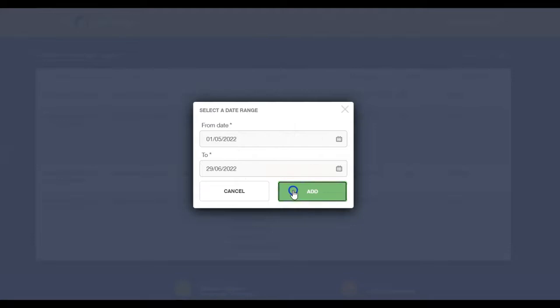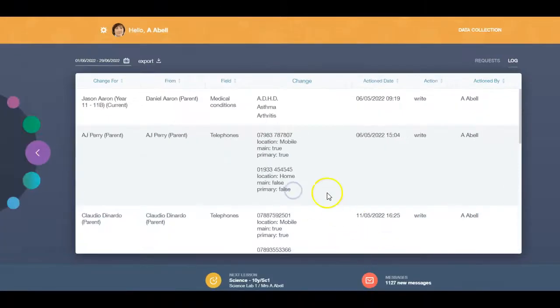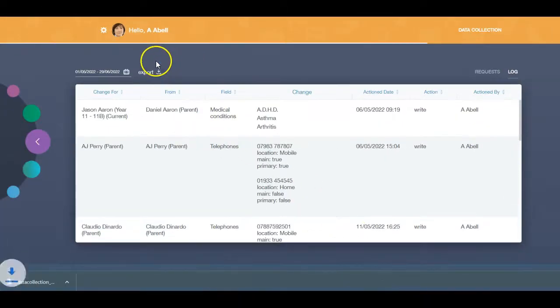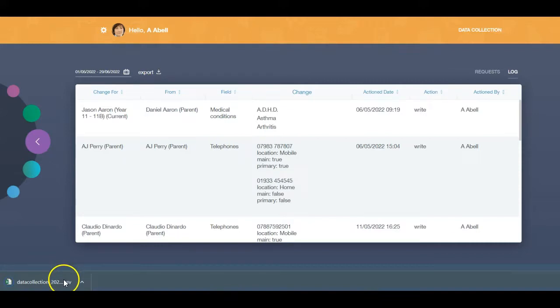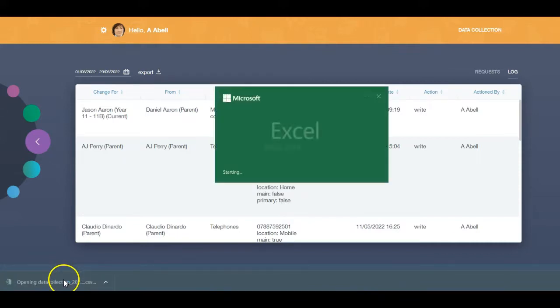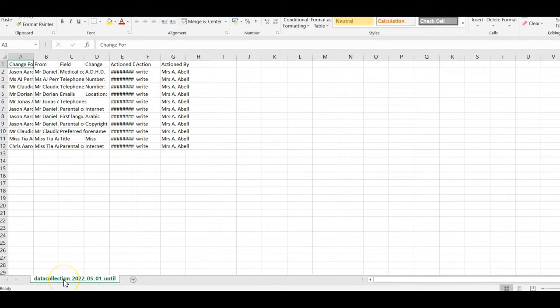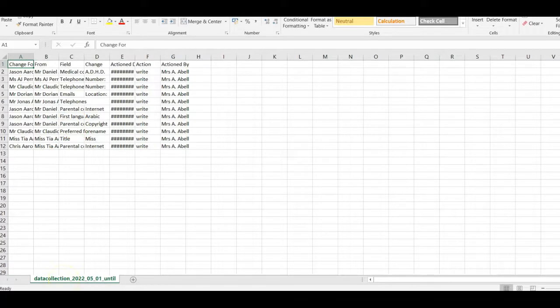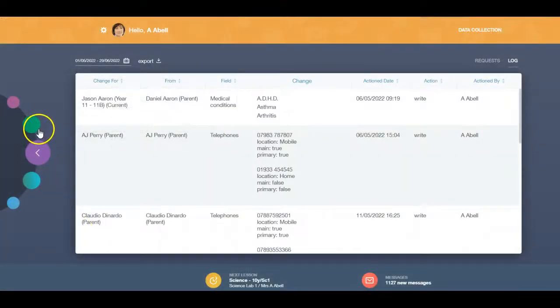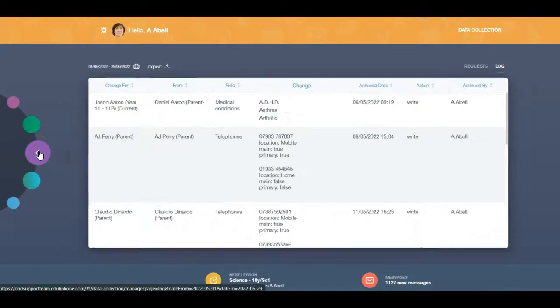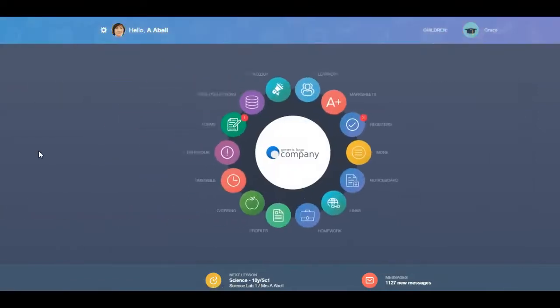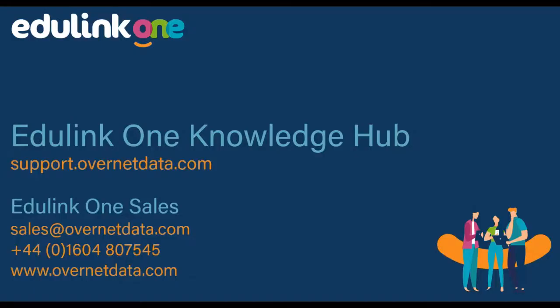You can also export your data collection log as a CSV file by clicking the export button, allowing you to print or manipulate the data for your needs. When you are finished, click the back arrow to return to your main menu. For more on data collections, including setup, visit our Knowledge Hub at support.overnetdata.com.